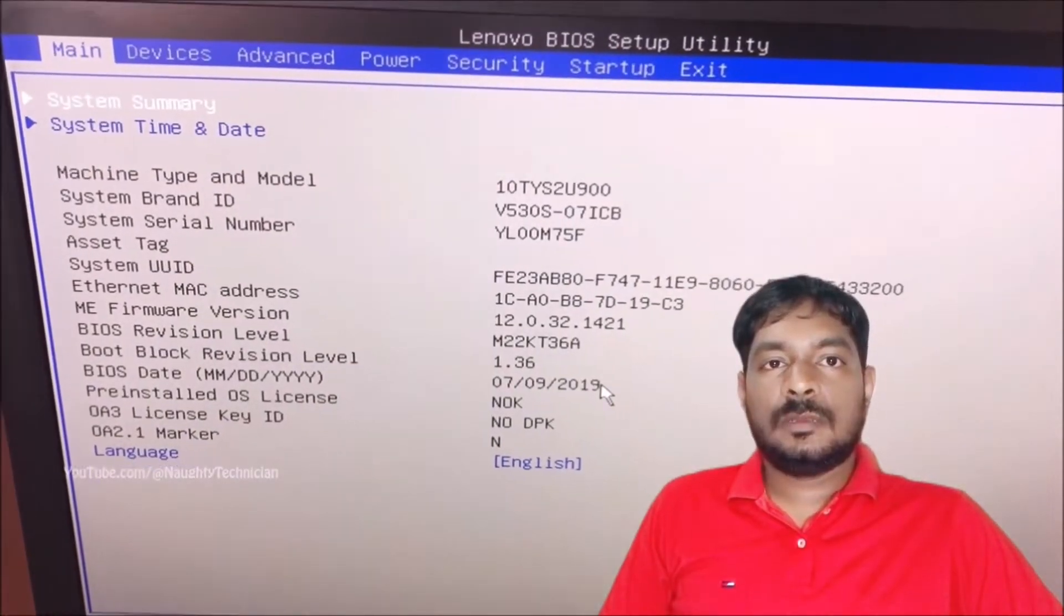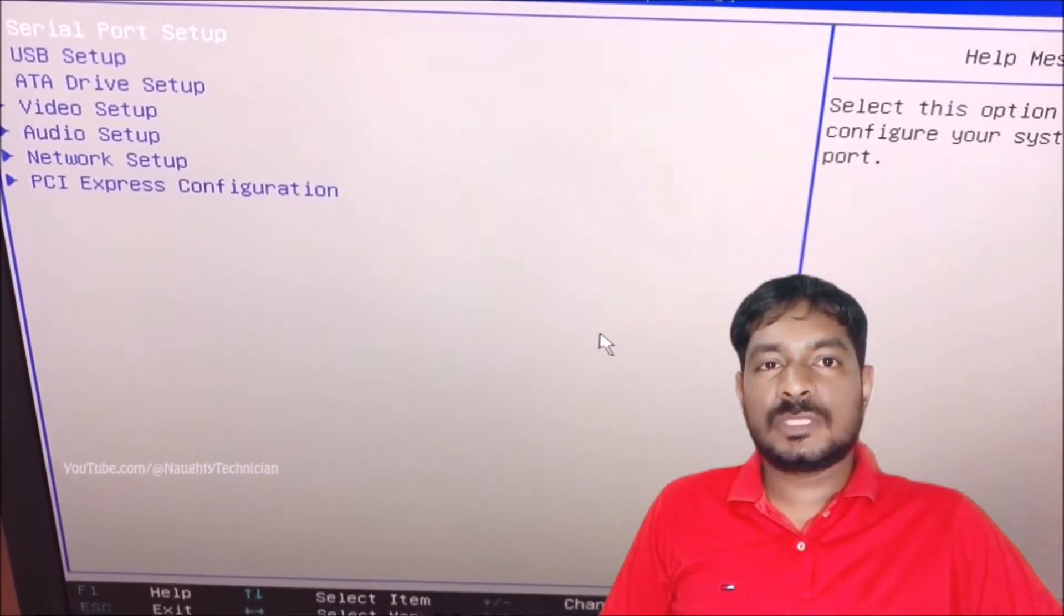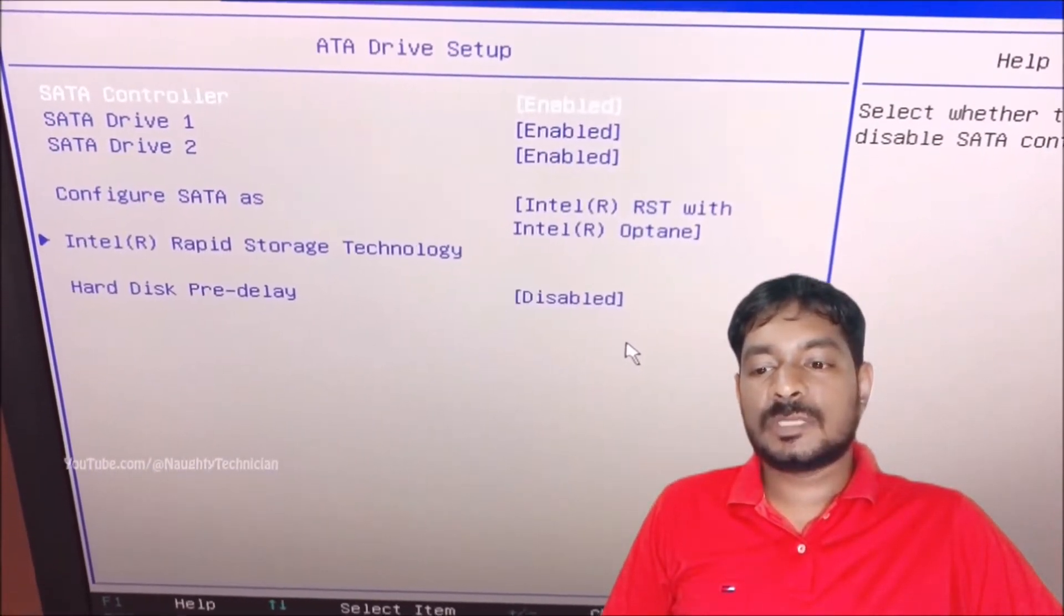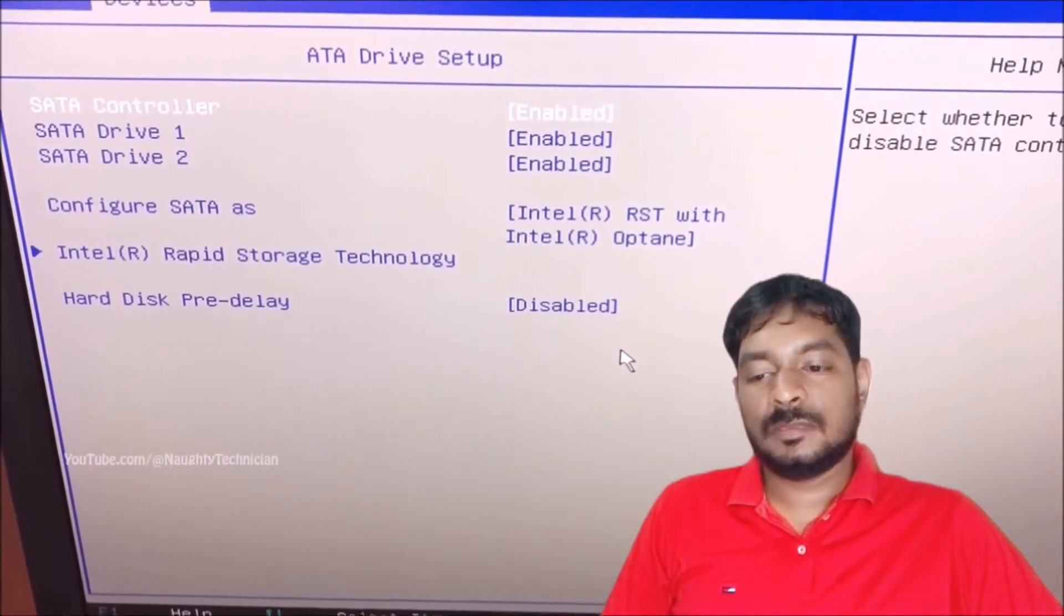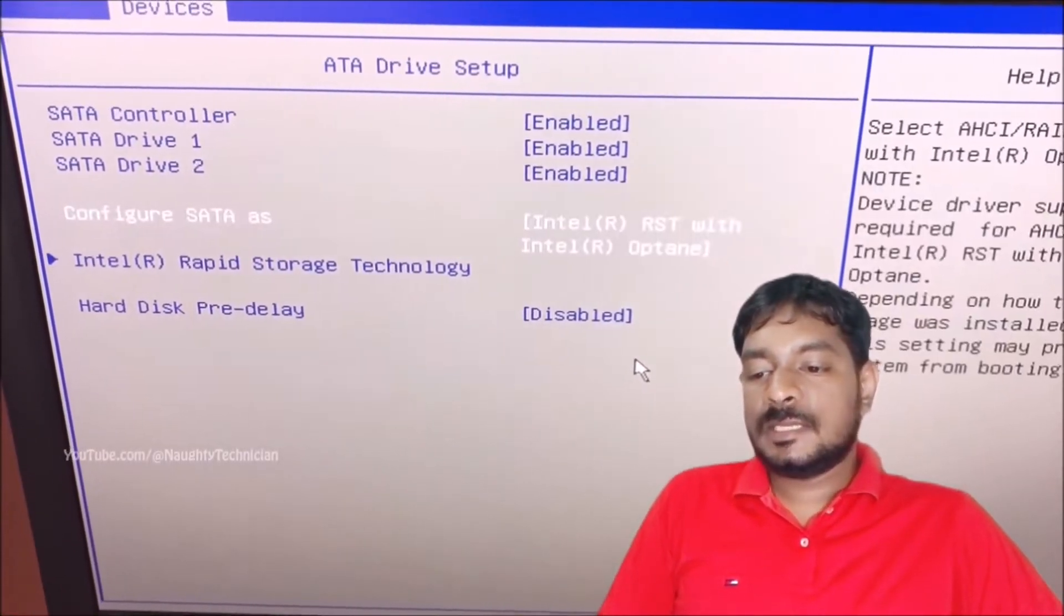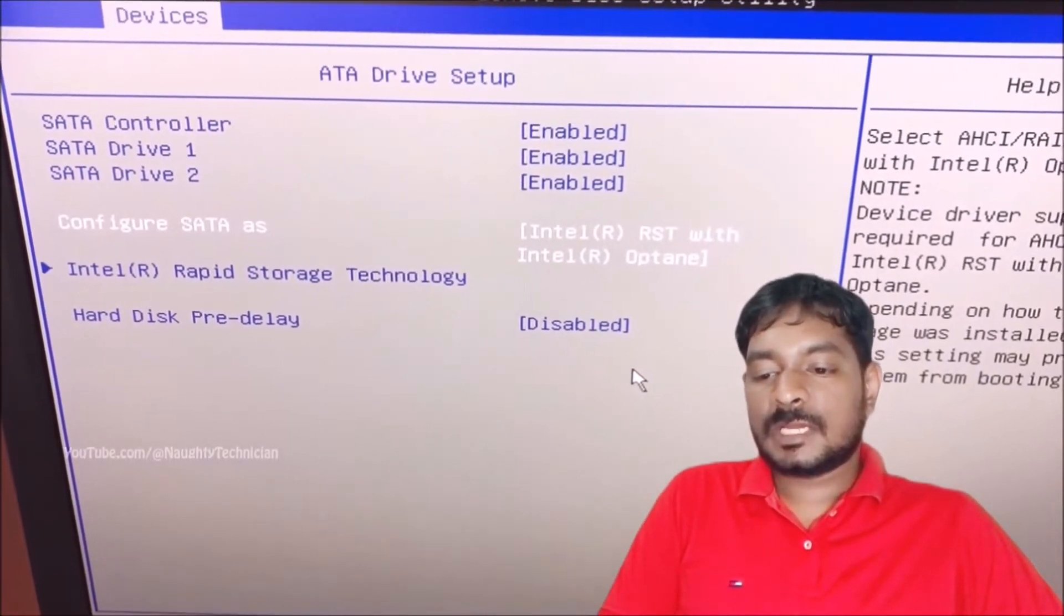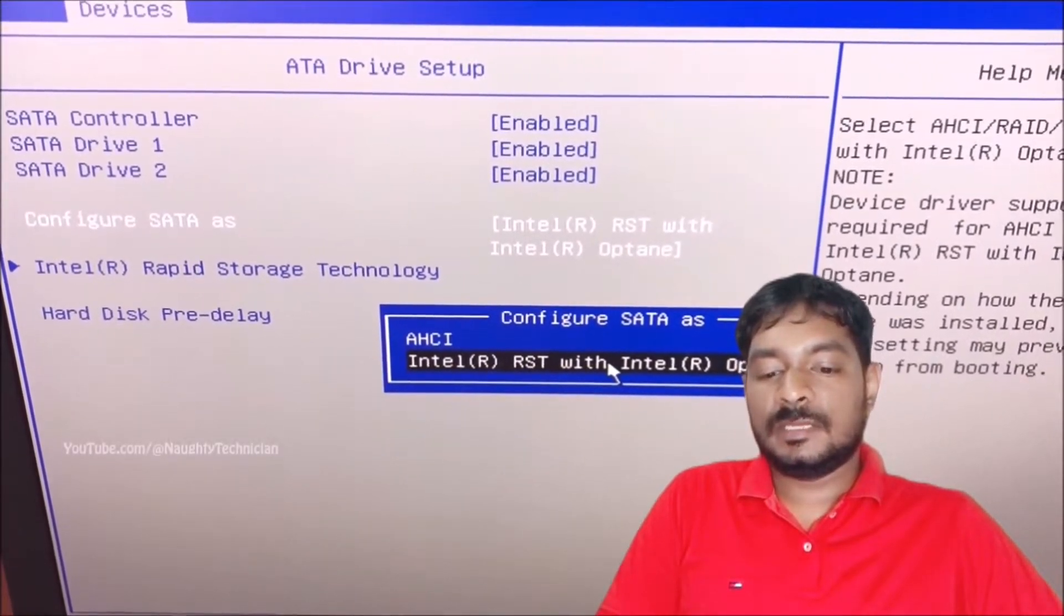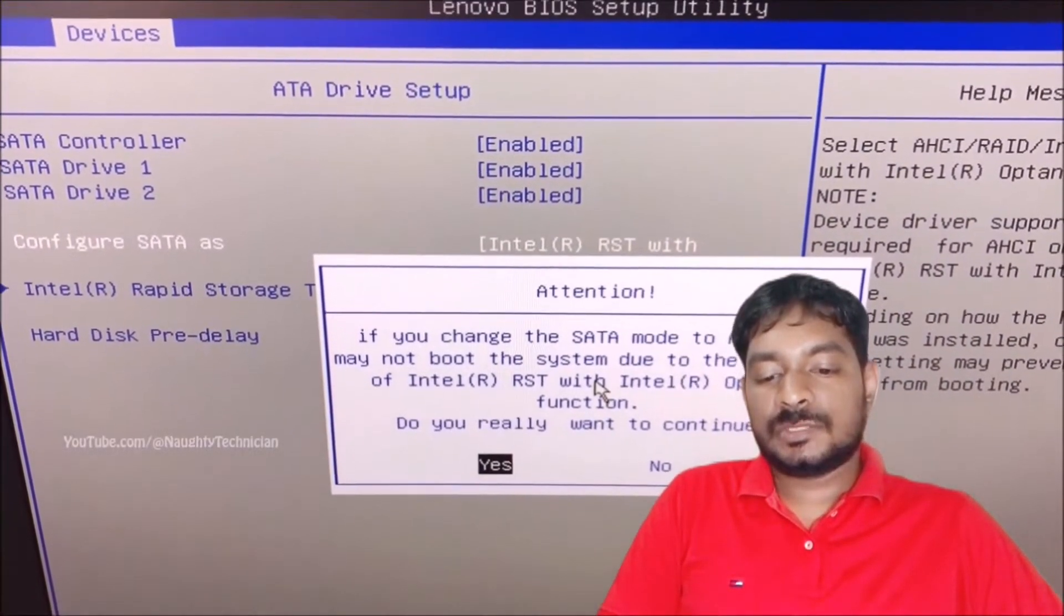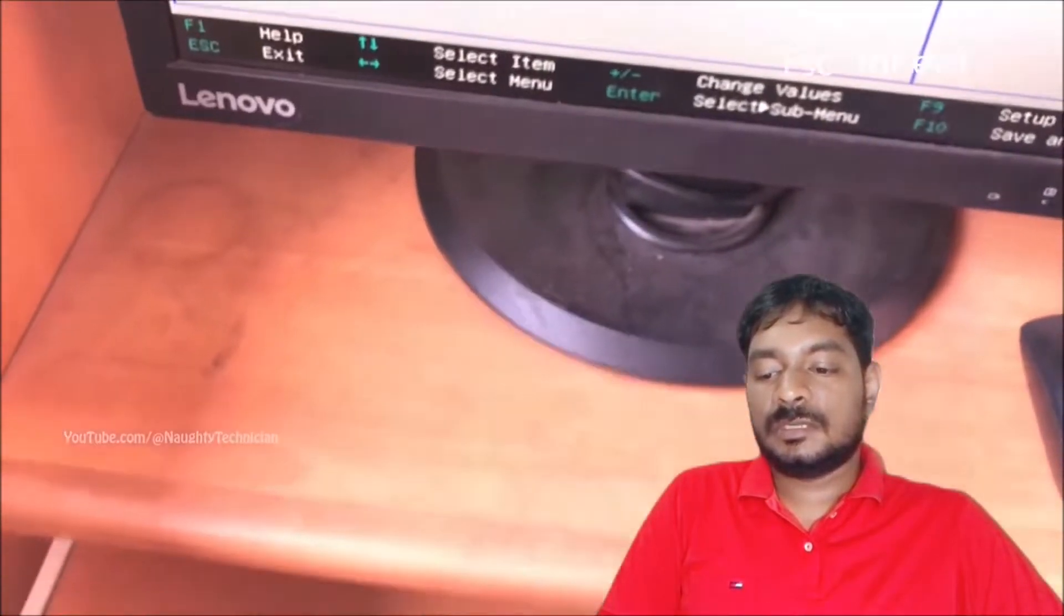You can load BIOS settings also using the F2 key directly. You can see here configure SATA as under the ATA drive setup. I hope to change it to AHCI with the attention message, completing, and I hope to escape that.